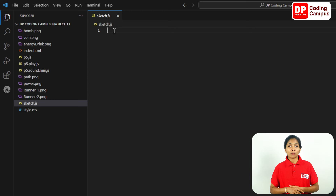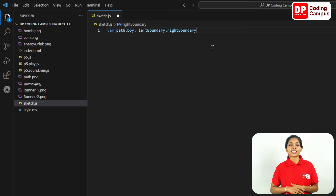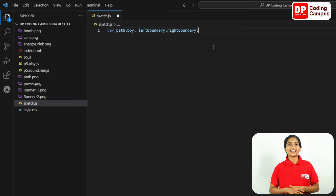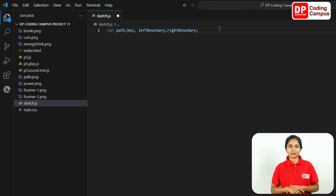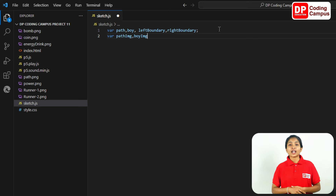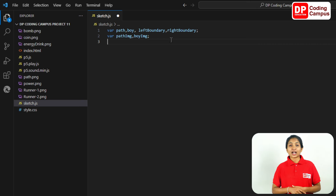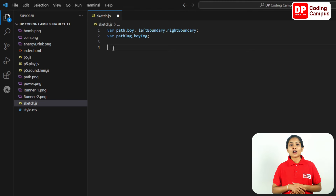Let's open the file folder. We type a semicolon. We have to type the variable of path — we can write the variable. Let's create a setup function and load the images to our preload function.